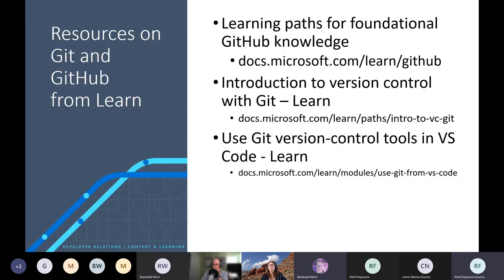You can do all of this through GitHub.com in the browser. But if you're interested in learning more about Git and GitHub, there are great resources on Microsoft Learn — learning paths for foundational GitHub knowledge, introduction to version control with Git, and use Git version control tools in Visual Studio Code.